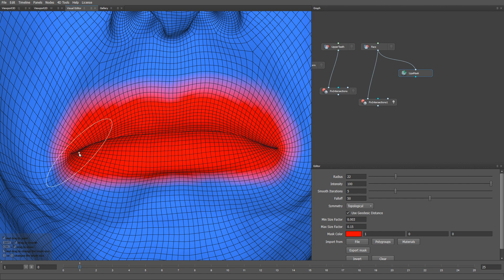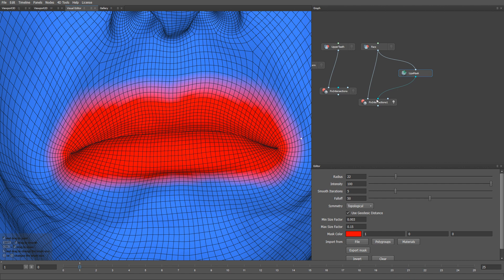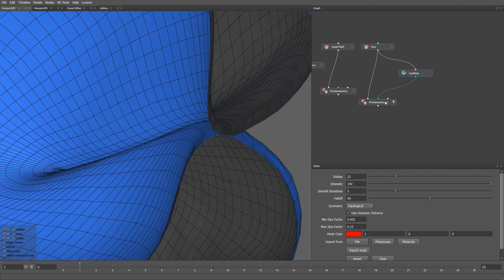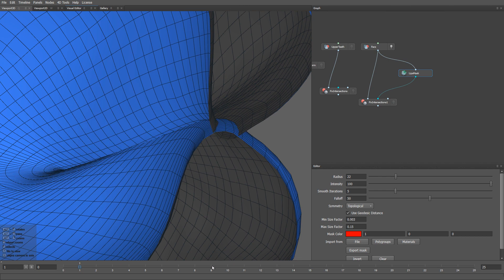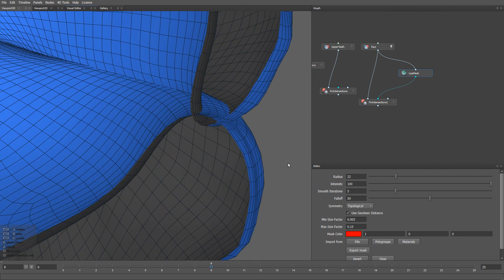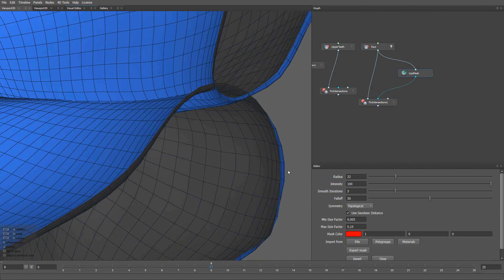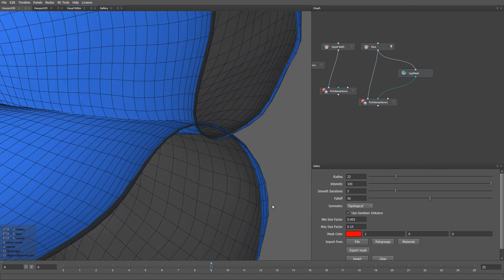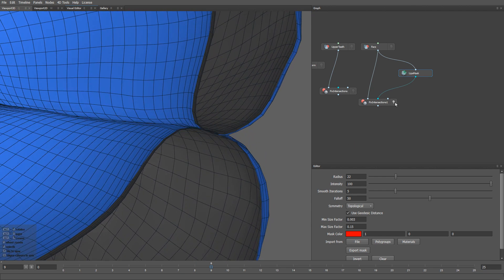This vertex mask will make the Fix Intersections node work faster, because now it will work only on the vertices we've selected. Let's switch to another frame. For example, this one. Here you can see a large intersection. But after applying the node, it fixes that.